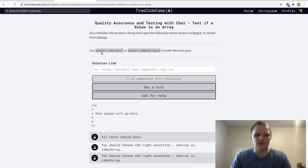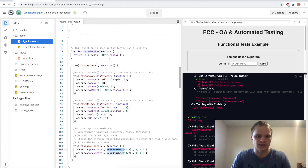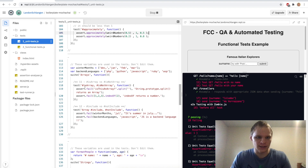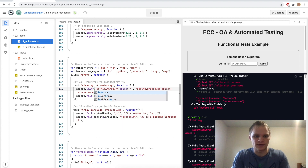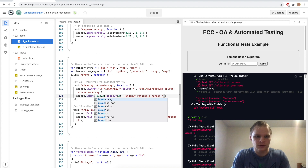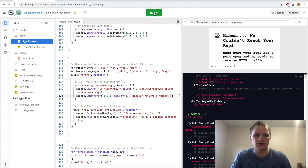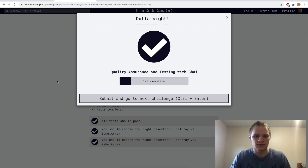Next up we have assert.isArray and assert.isNotArray. Checking what the weirdNumbers function does — it's just one plus the delta minus Math.random. For the next challenge: this one is an array so we do isArray. That indexOf returns a number, so this one is isNotArray. Testing it — and there we go.